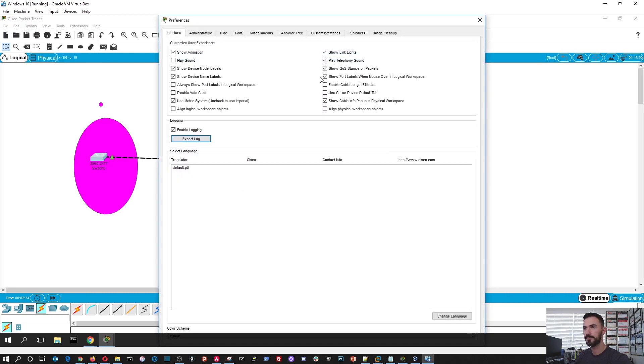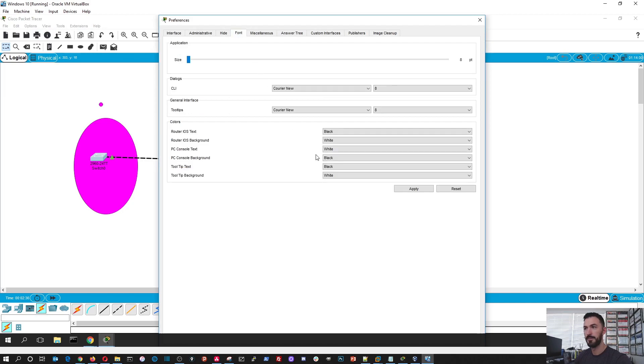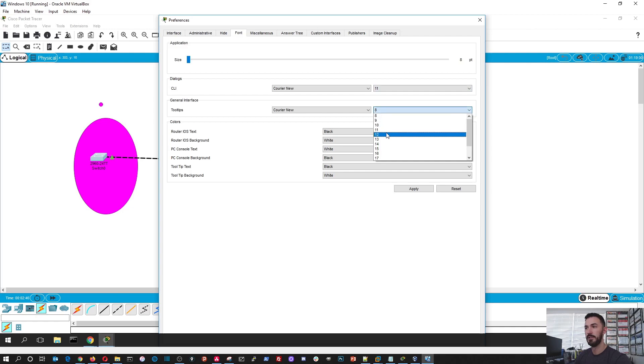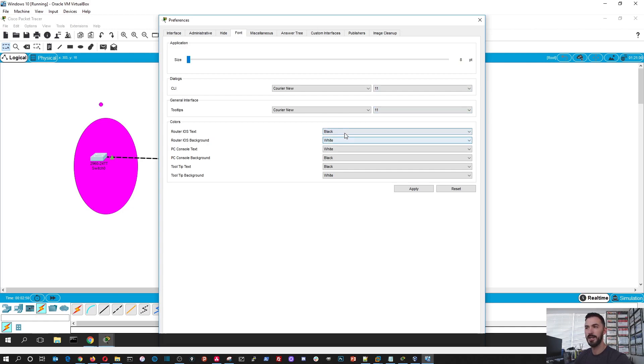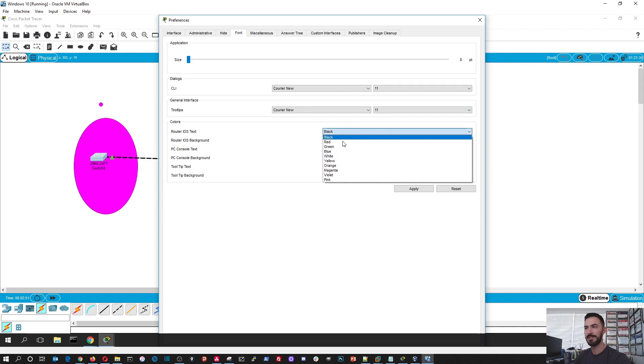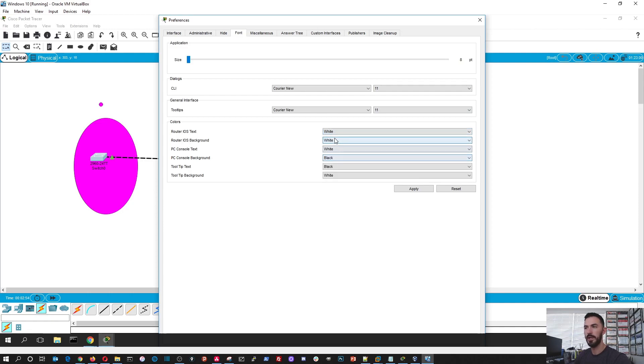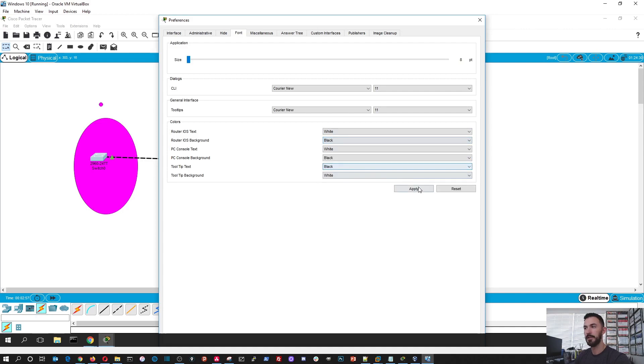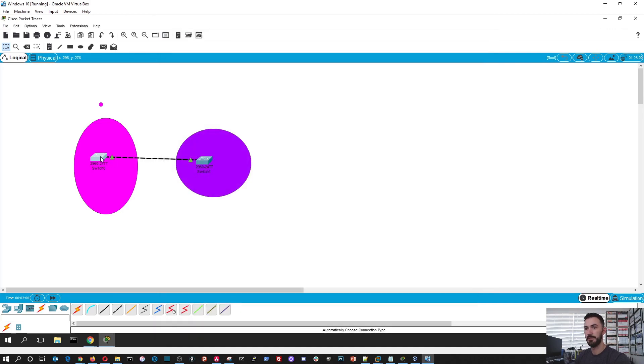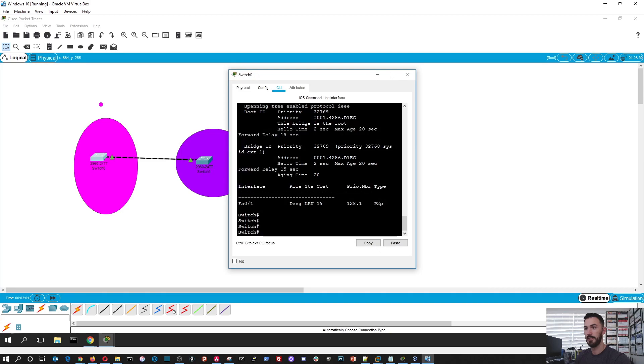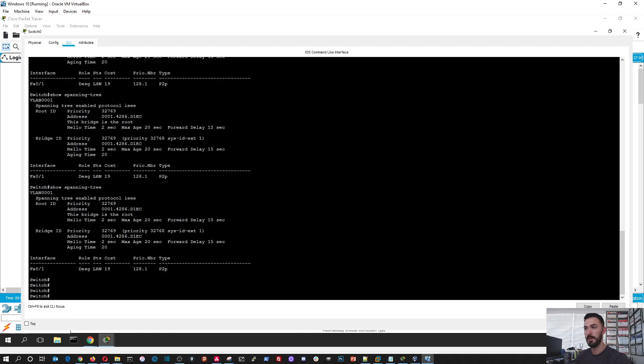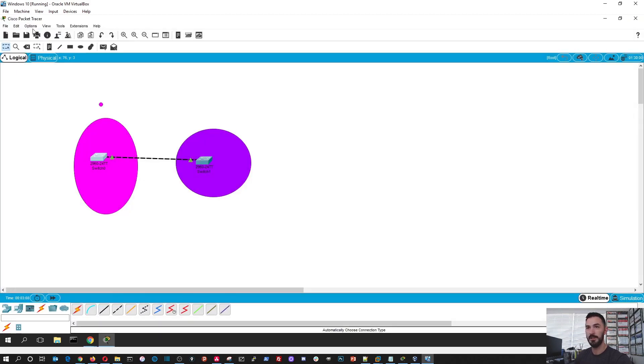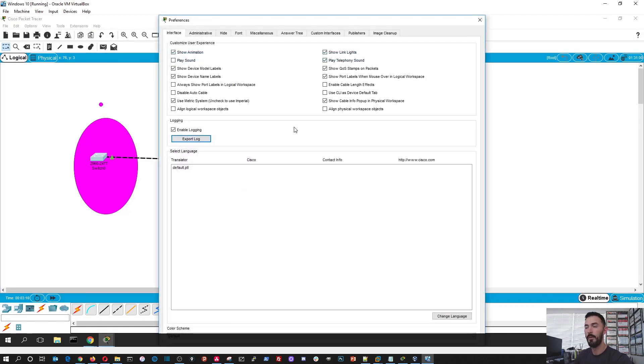And then you go to fonts and I like my, you know, you can tinker with this, however you like, but for mine, the CLI, I liked at 11, and then the router iOS text instead of black, I can do, I'll leave it at white and put the background. I'll do black. And look how much better this is. In my opinion, I think that's so much easier to look at, to view.